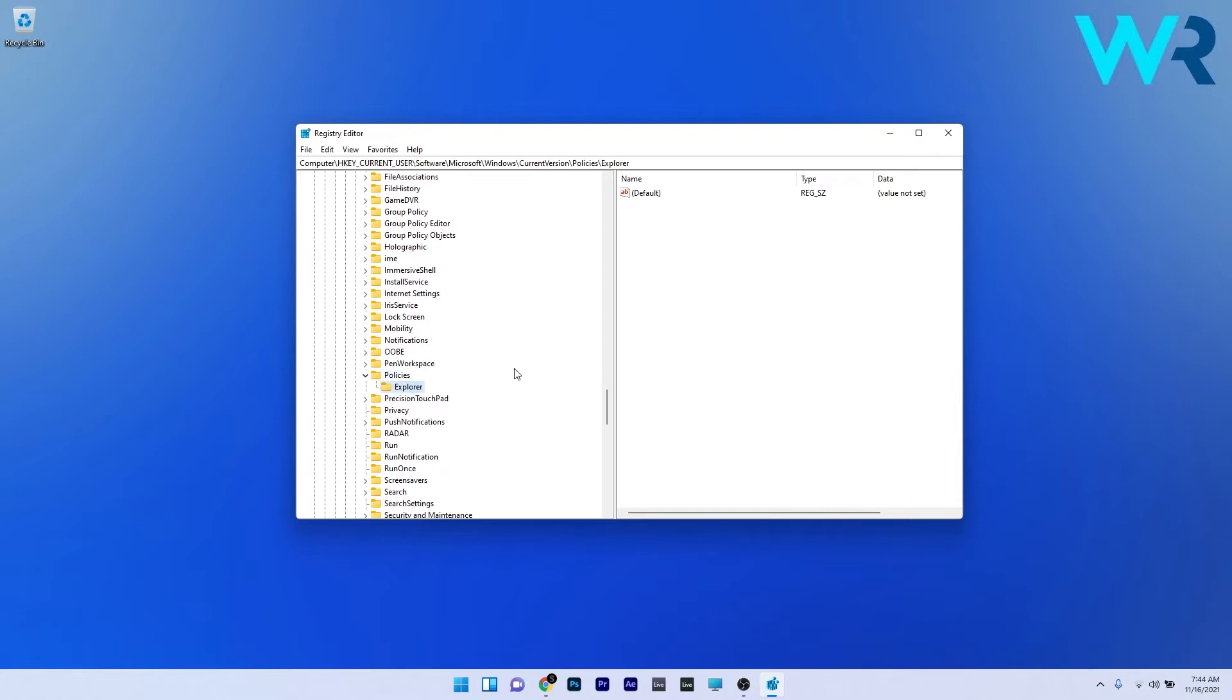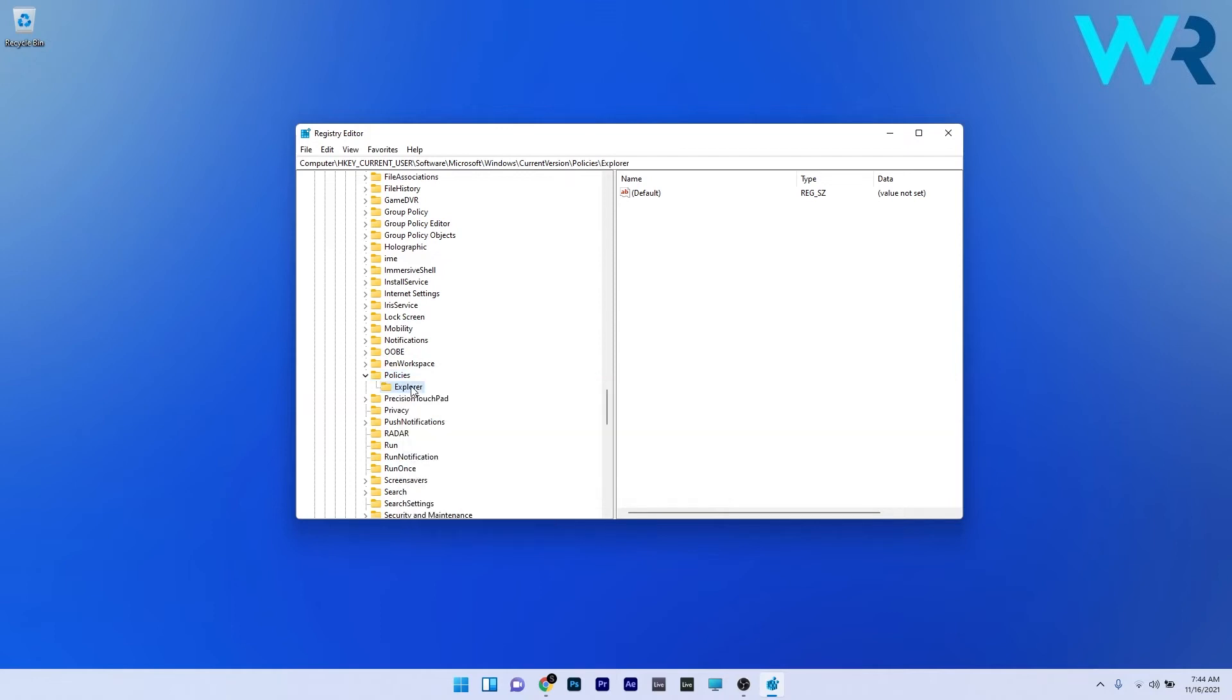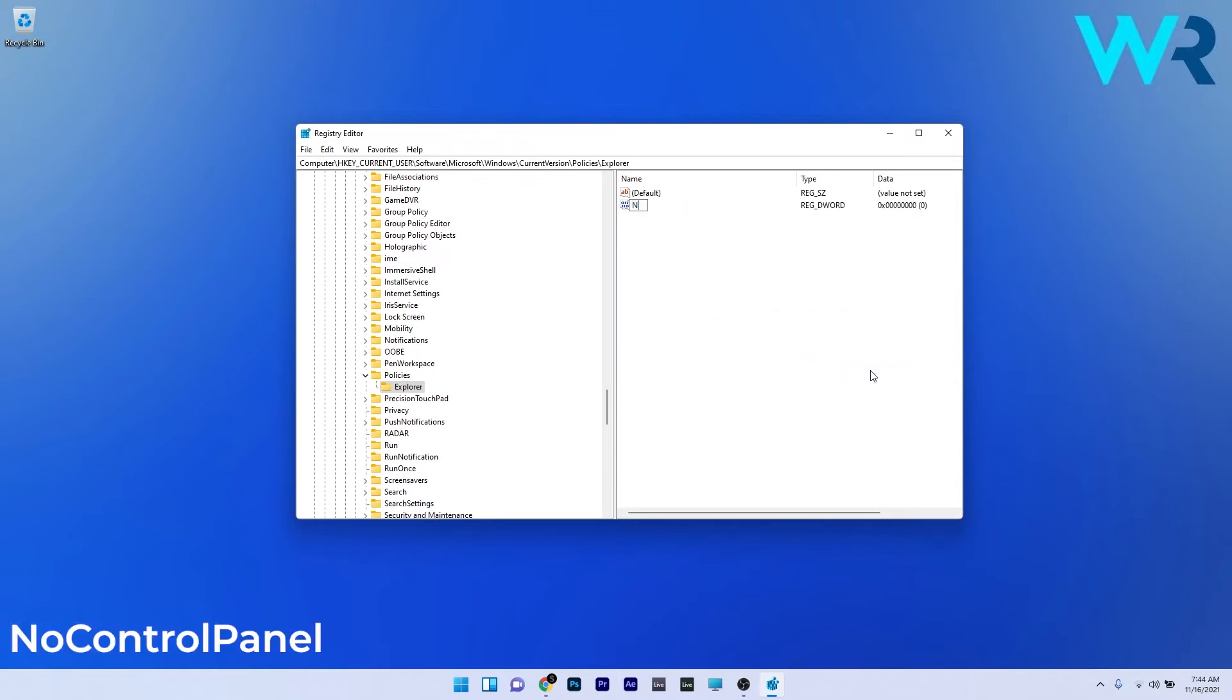In case you don't have the Explorer key, right-click Policies, hover over New, and select a new key named Explorer. Now in the Explorer key, right-click an empty space on the right side, hover over New, and select the DWORD value. The name of the DWORD key should be NoControlPanel.